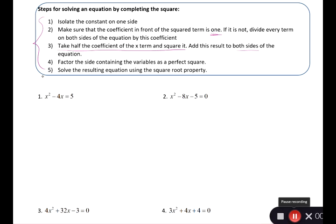For number one, the first thing is to isolate the constant on one side — and it's already done. We already have five by itself on one side, and everything on the left side has an x. For step two, make sure the coefficient in front of the squared term is 1. Looking at our x squared, there's nothing there, so we just have the invisible 1.